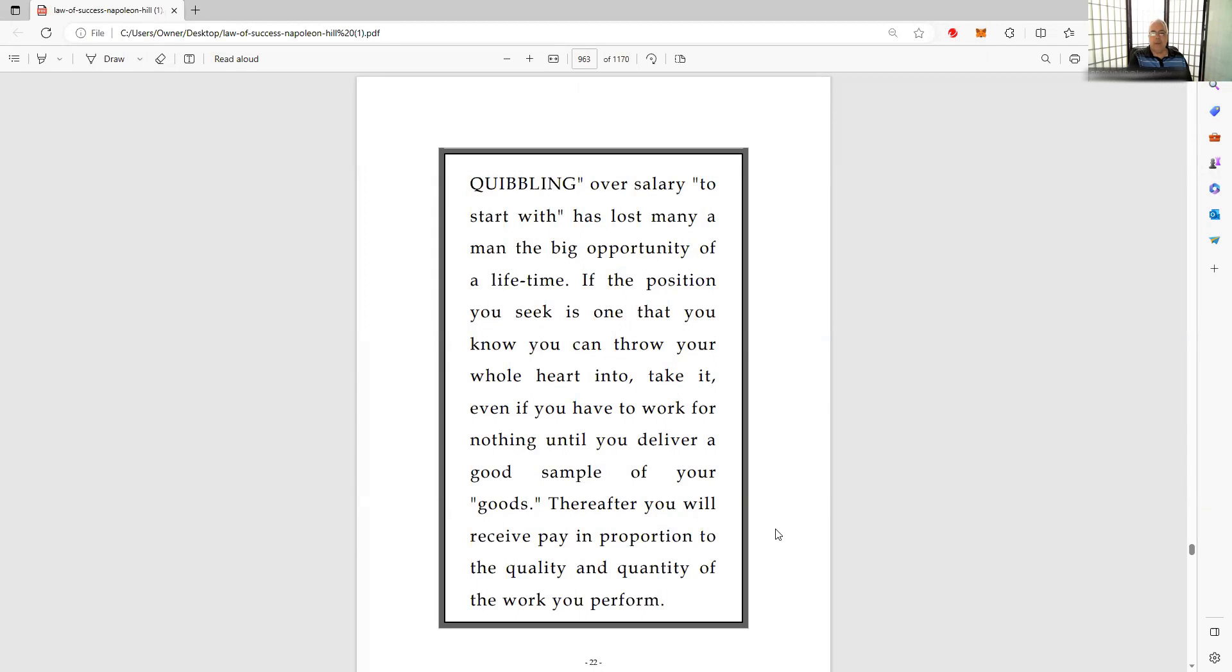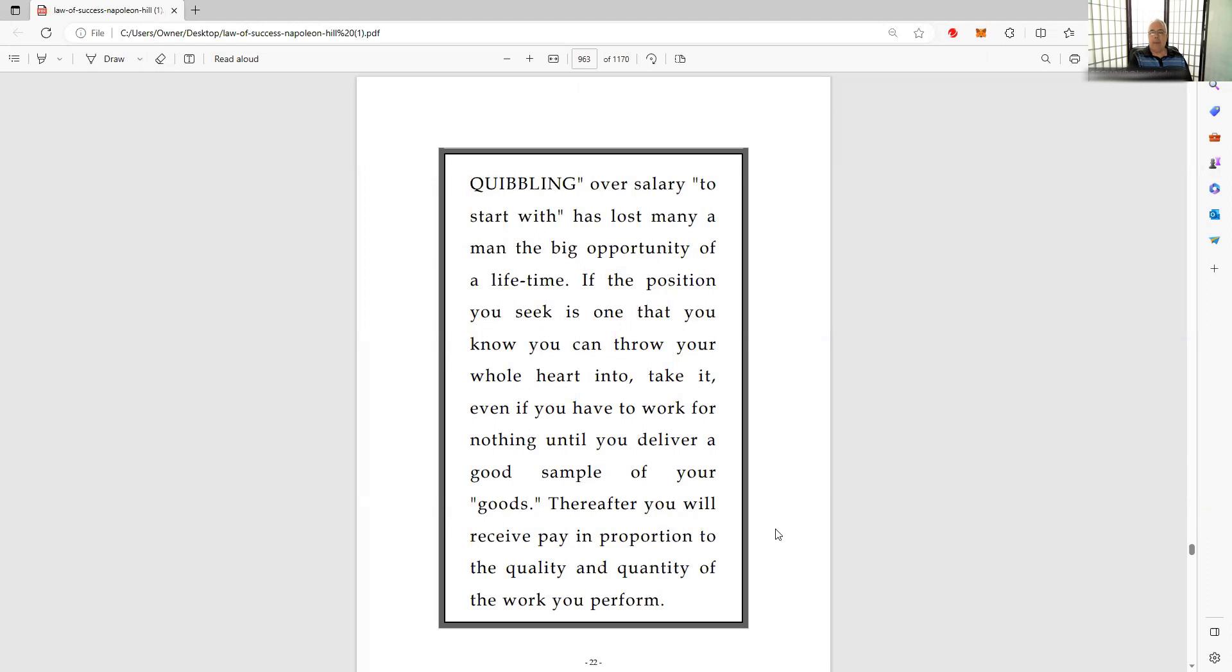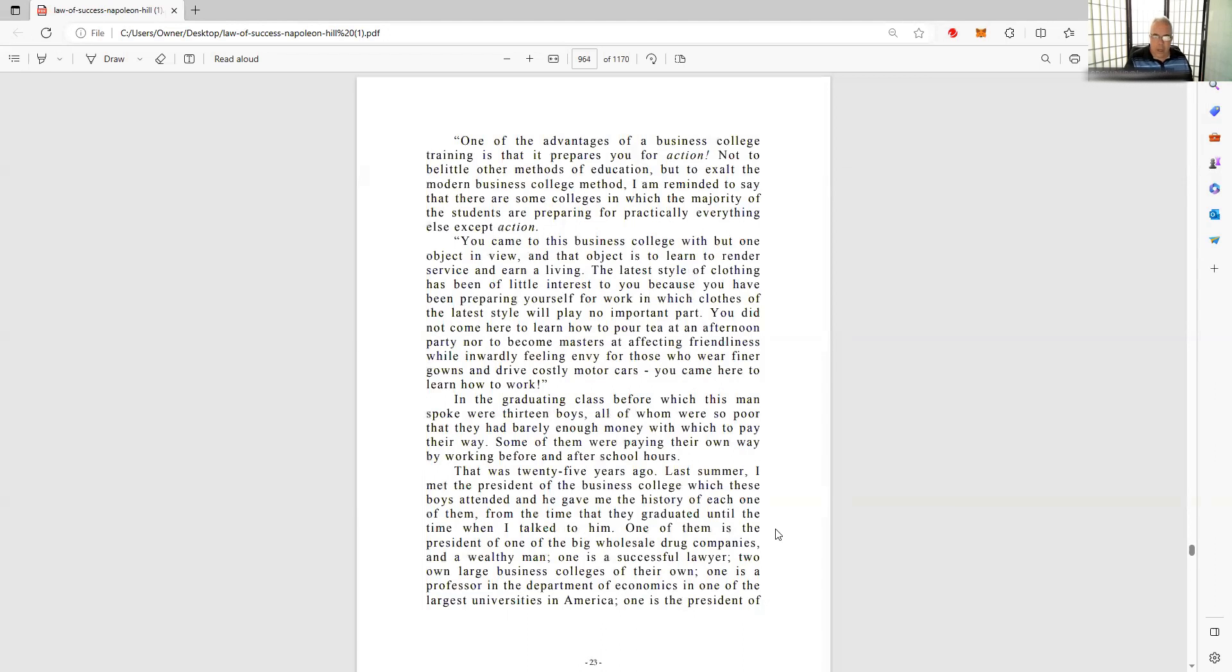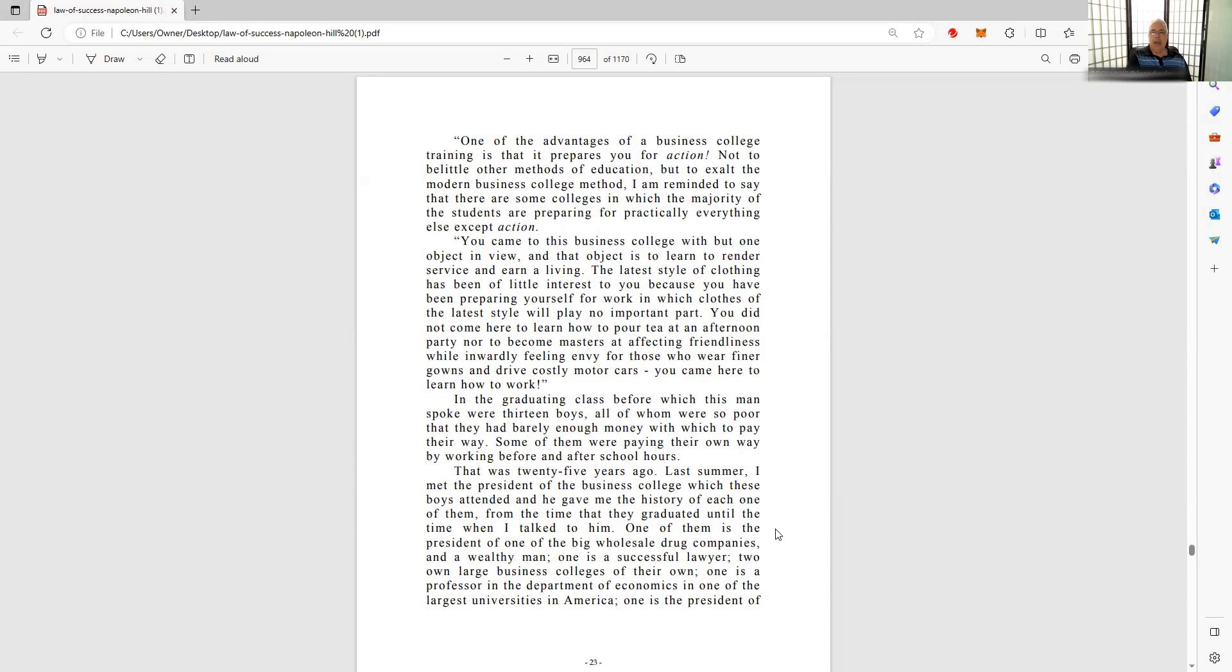That is a very selfish and narrow scope, narrow look at the problem. Not a very long-term intelligence, useful application of understanding, not of merit. One of the advantages of a business college training is that it prepares you for action. I am reminded to say that there are some colleges in which the majority of the students are preparing for practically everything else except action.